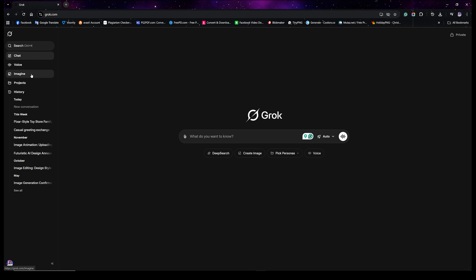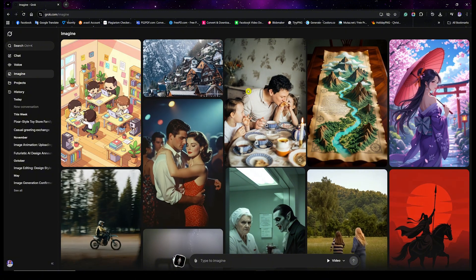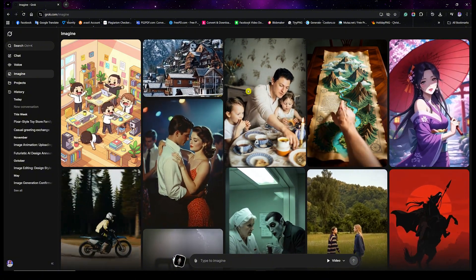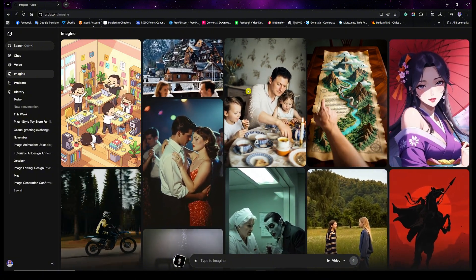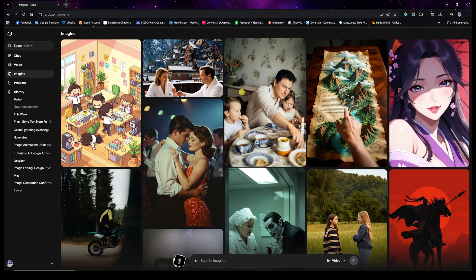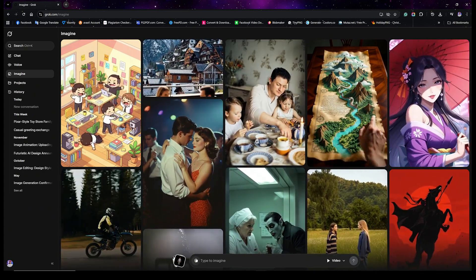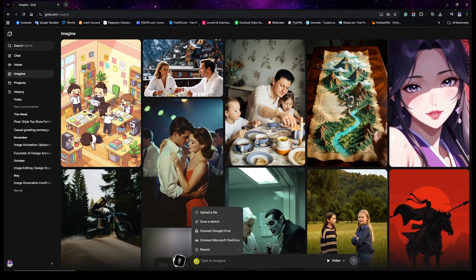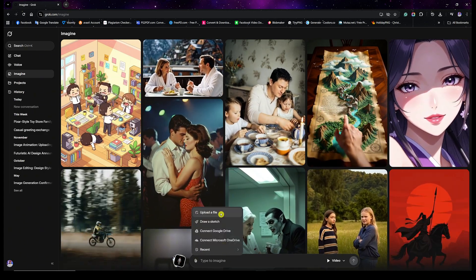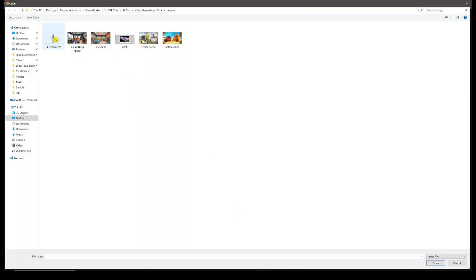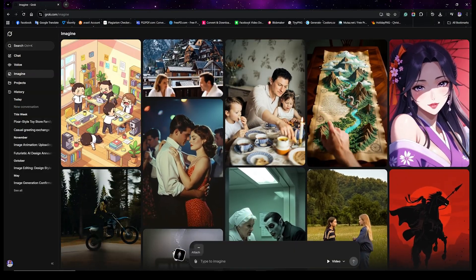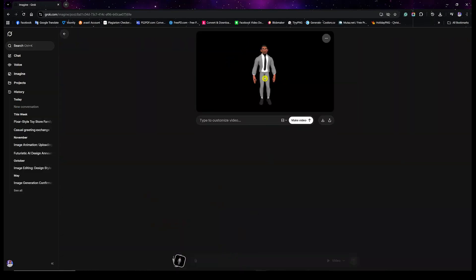Next, go to Imagine — this is the tool we're going to use that has been integrated into Grok.com. Click on Imagine right here. I'm going to show you how you can use your own images from CS or elsewhere. I'm going to use a character I got from CS. Click on the Attach button, then Upload, and choose your character. Once it uploads, you can see the character right here.